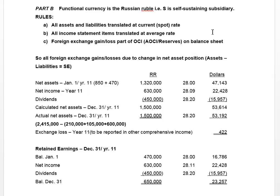Any exchange gain or loss does not go into net income — it's part of other comprehensive income, or OCI. That OCI will be used to update AOCI, also known as reserves, on the balance sheet. AOCI is in the equity section.